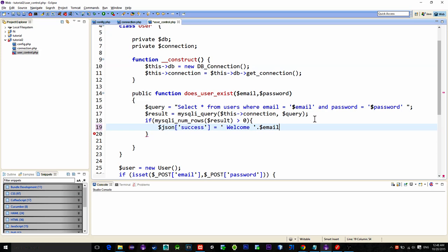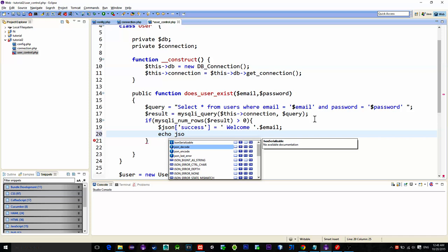That has a value of greeting message. And simply we will print this json array using the json_encode function. Then just close the running connection.